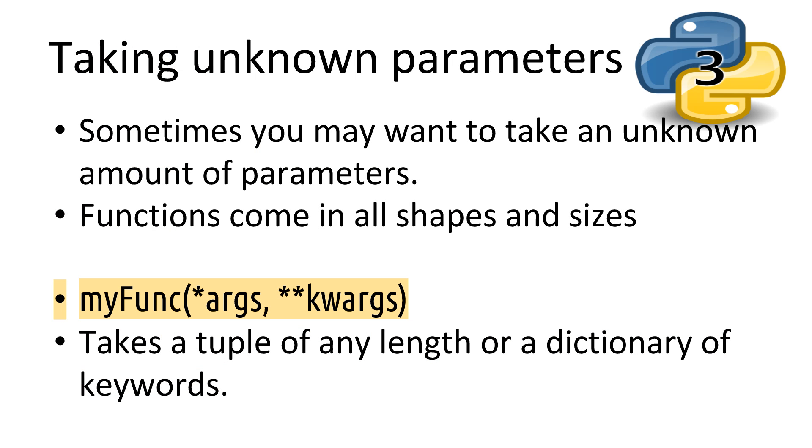Sometimes, well actually many times, we want to take unknown amounts of parameters into our decorators. If we want our decorators to be reusable, or want to share them with other people, we aren't always ready for what their function may look like. So, if you've used Python much, you'll have probably heard of star args, star, star, keyword args.